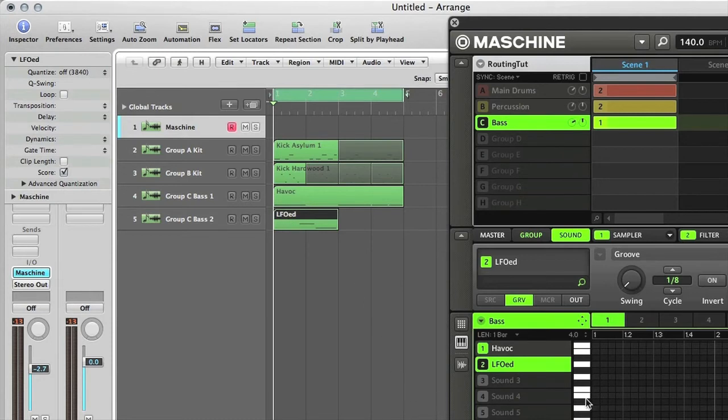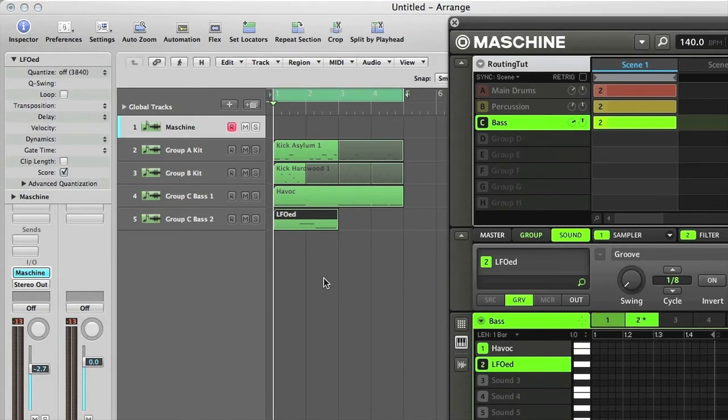And then if I select Pattern 2 again, everything is now playing from the arrangement, as you can see.